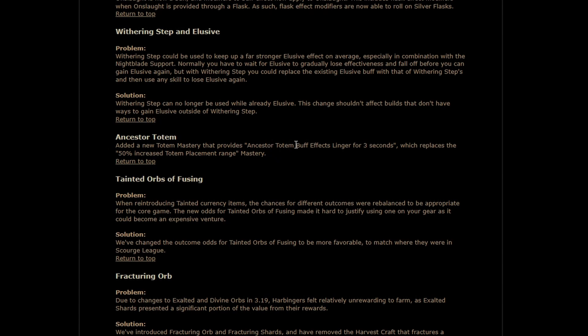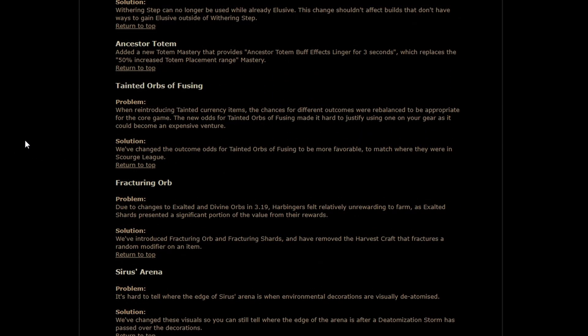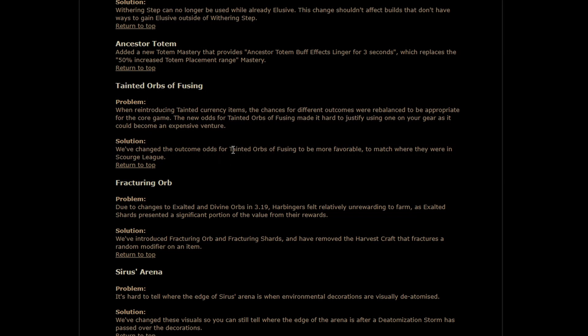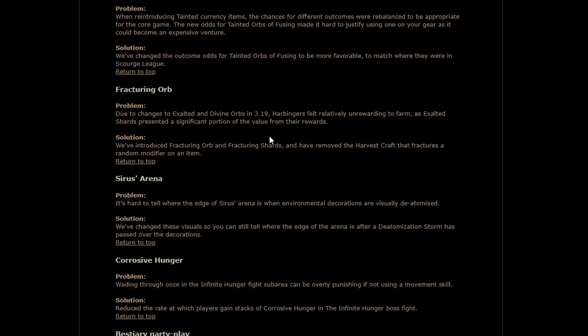Ancestor totem buff effects linger for three seconds that is a bit interesting kind of a I would call it a band-aid fix to what people are saying is some fatigue about having to have ancestor totems and all of their melee builds because I mean it's just it's really not a great time to always have to put those damn things on for the buff that they give having it linger is nice though because that means that if something immediately kills your totem well at least you still get the buff for a little while you know oh my goodness when I started reading this line of text I didn't have a lot of hope for what it was gonna say but they are flat out giving us tainted orbs of fusing a la scourge league that is exciting easy six links are back on the menu boys